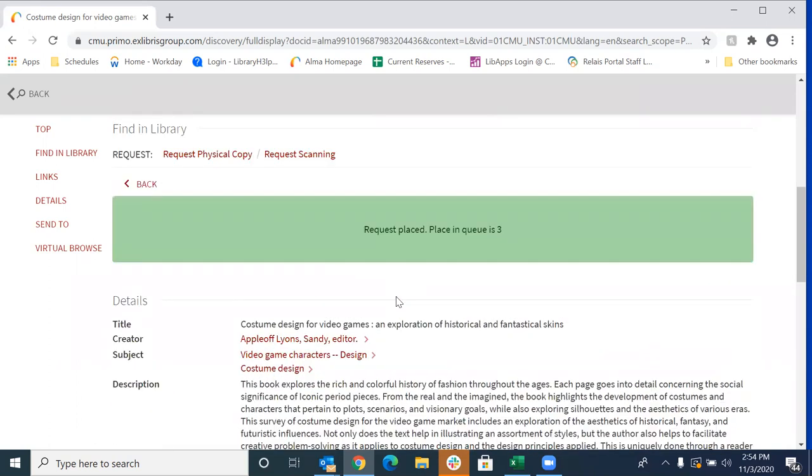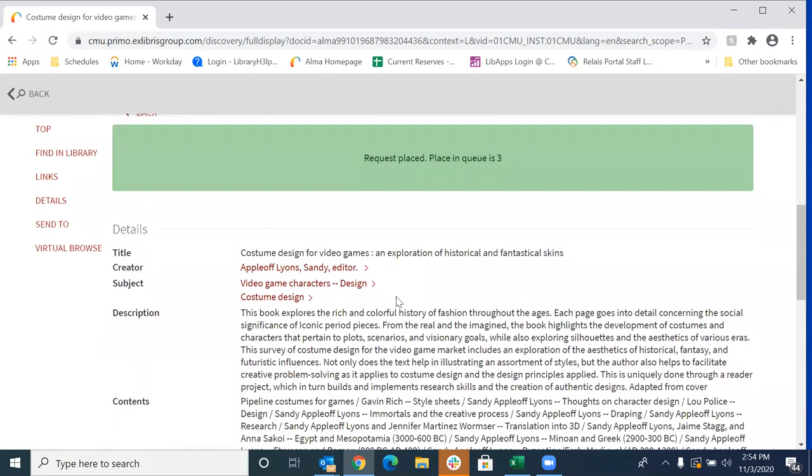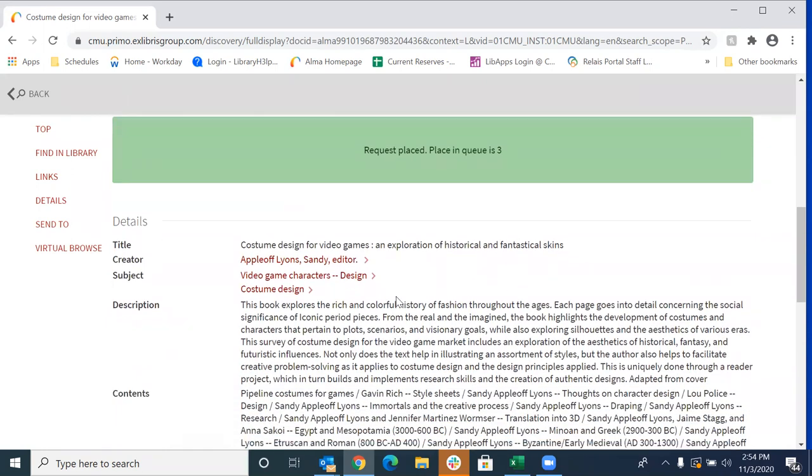And that's it. So scan requests generally take about 24 hours to fill. And we will email you upon completion of that request. And that's it.